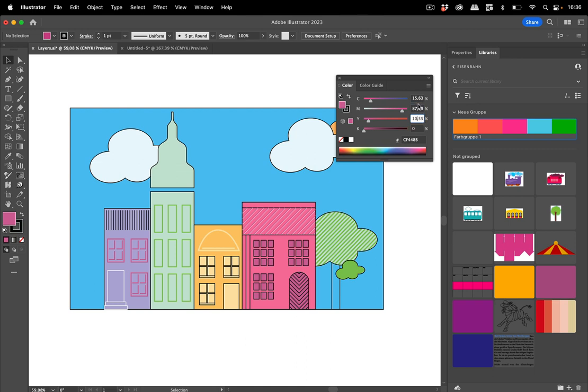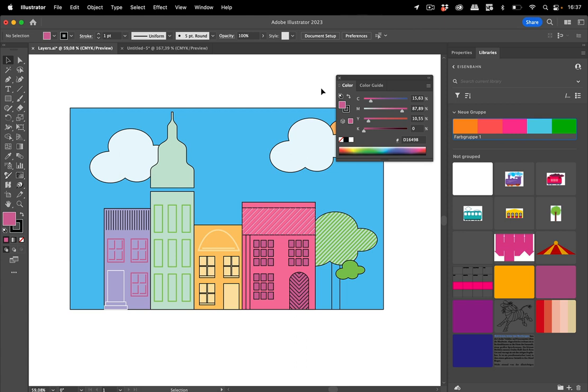When I now click here then this color value will change of course because the color now looks different. So when you handle documents in different color modes and then use this to copy the colors from one document to the other, that might not work out as you want it.